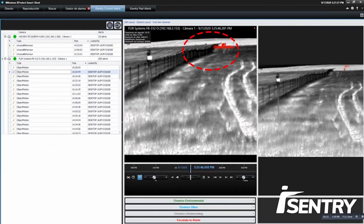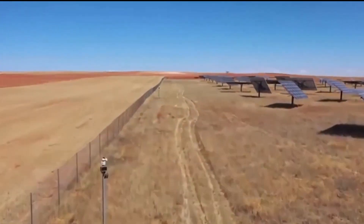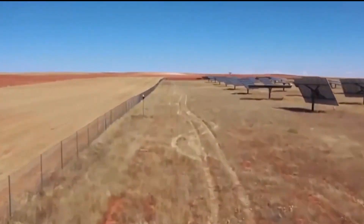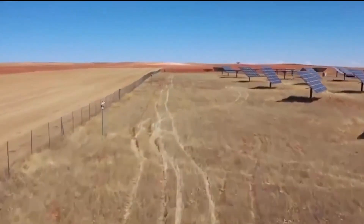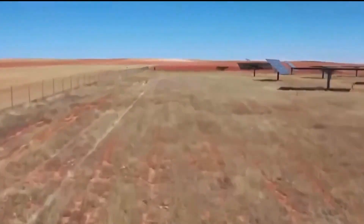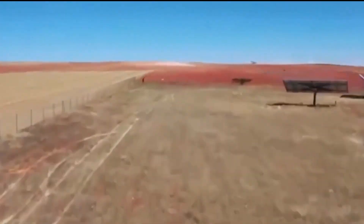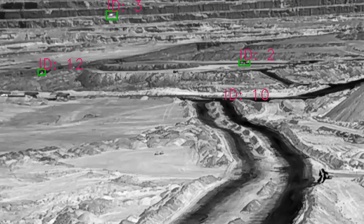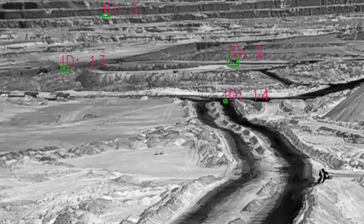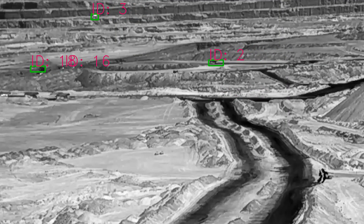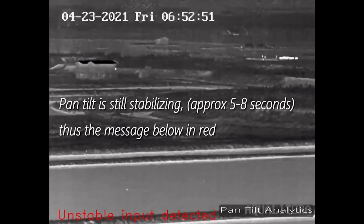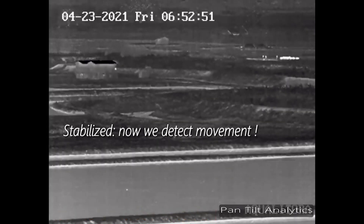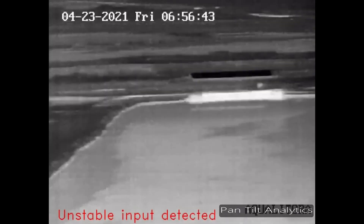Trex can detect a person walking as far as 700 meters among trees and bushes. Likewise, Trex can fulfill multi-kilometer wide area surveillance tasks on thermal or visible cameras with adequate optics. Trex can be deployed on stationary cameras even when these experience slight movements due to traffic, wind, or other factors, and is also available on PTZ cameras.